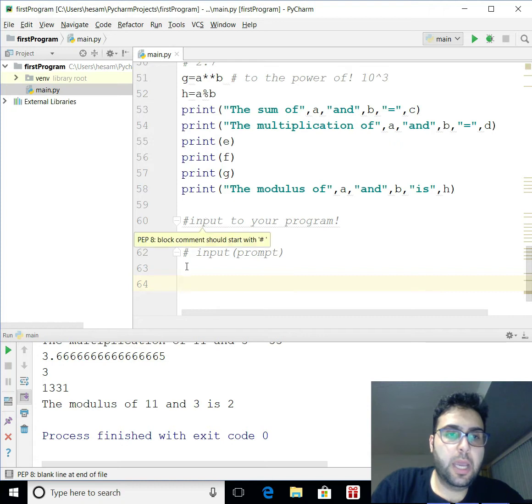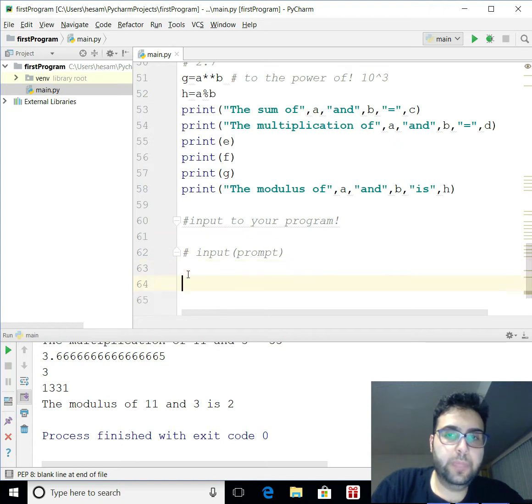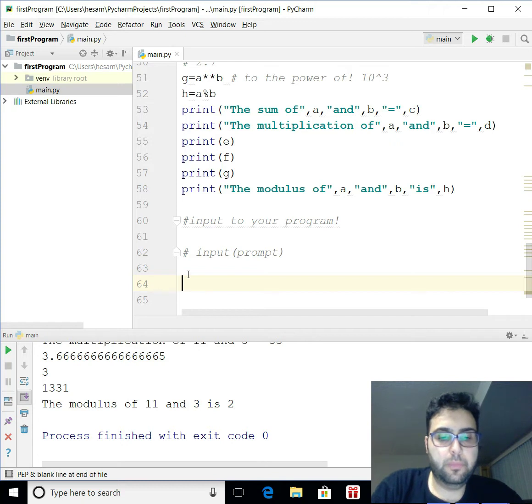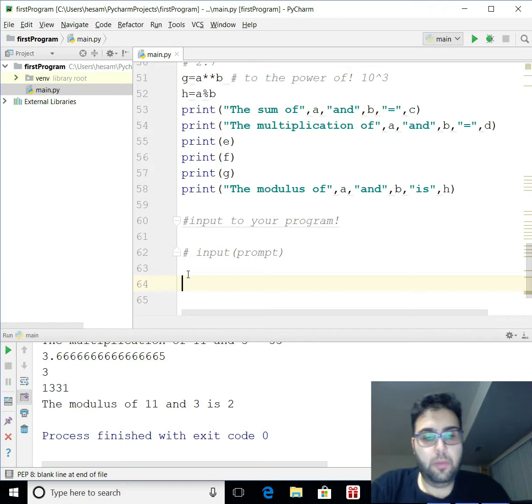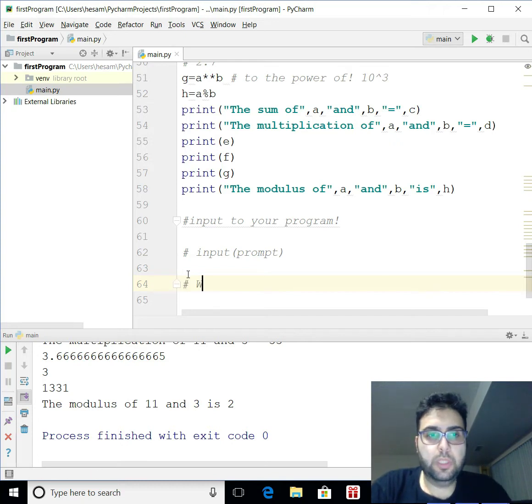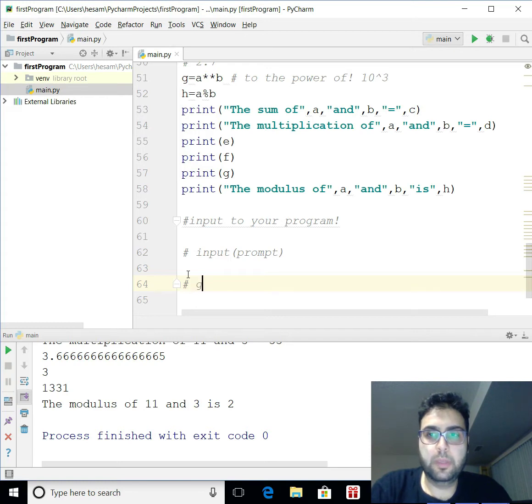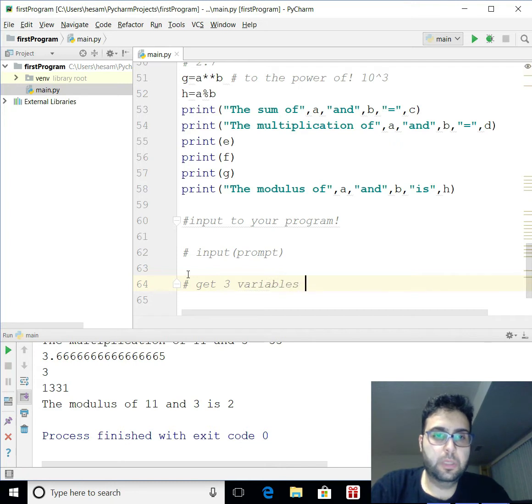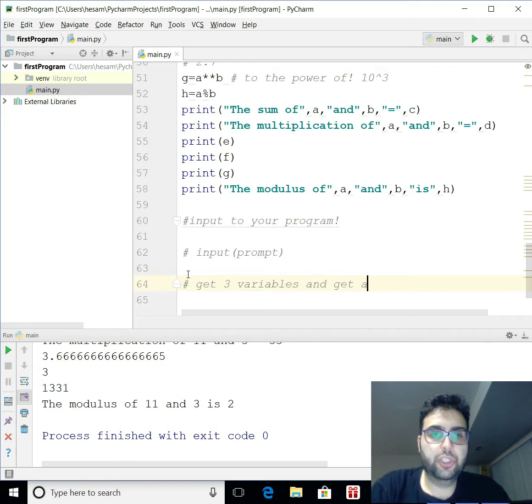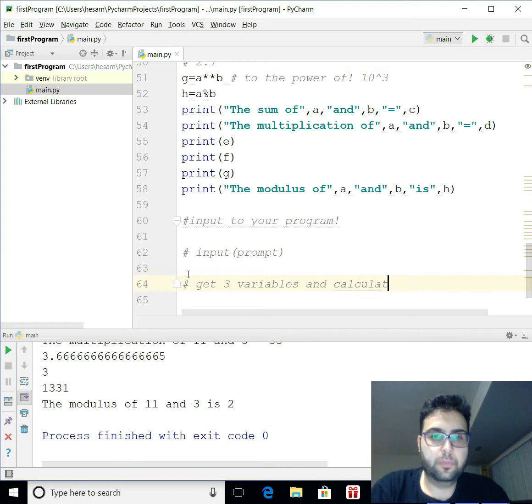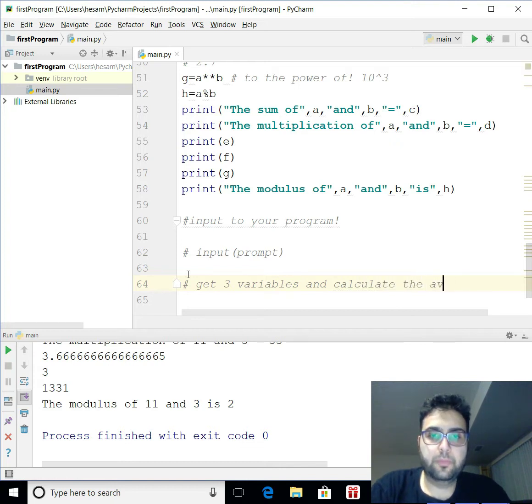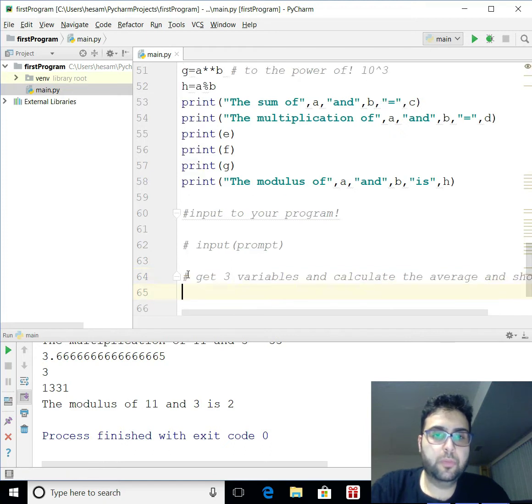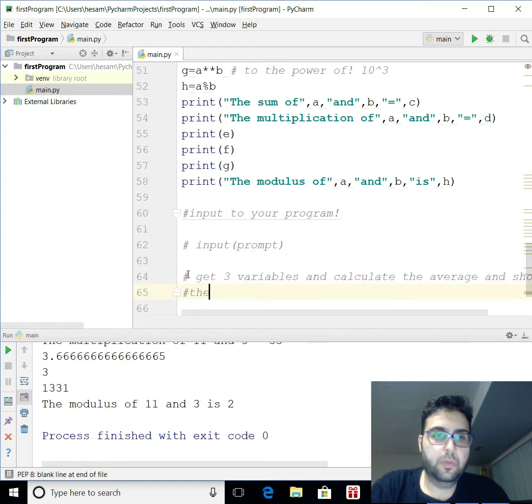I'm just going to write a really simple program. I am going to basically, let's say I have my program. I want to get three variables, and get the average, or calculate the average, and show the results.